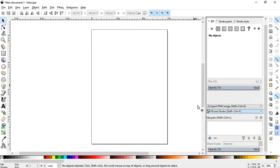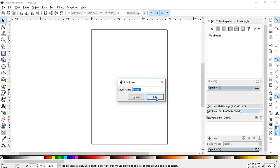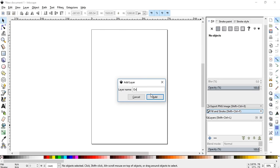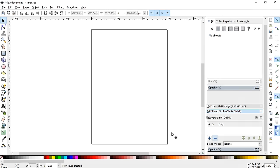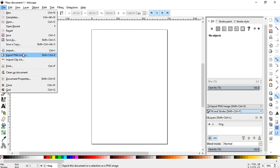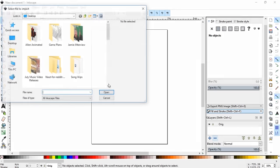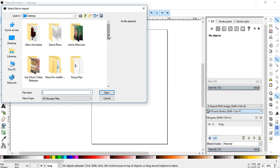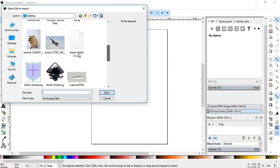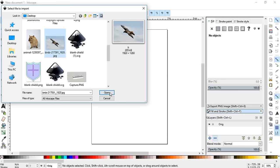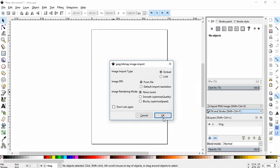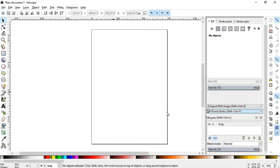So first you'll want to create a layer, and you can name it if you want to, we'll call it original. And then you want to go to file import and import whatever image it is that you want to do, and we're going to do an eagle for this one.